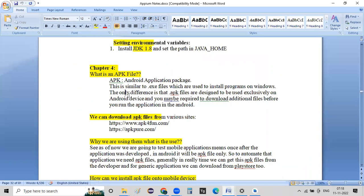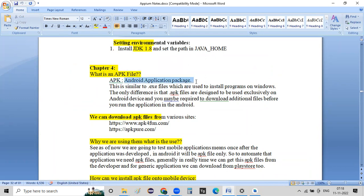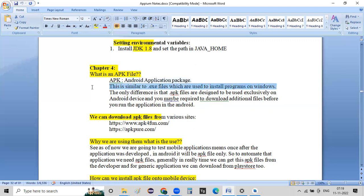APK file means APK stands for Android Application Package.